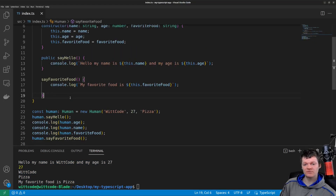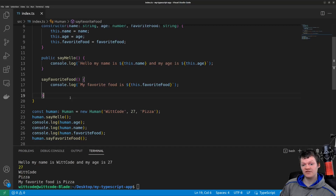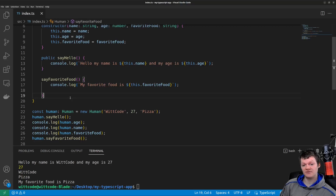Now let's talk about the private access modifier. The private access modifier limits the property and method to the class — in other words, when a property or method is private, it is only accessible within the class. The main purpose of the private modifier is to hide an object's data from the outside world and encapsulate the object.